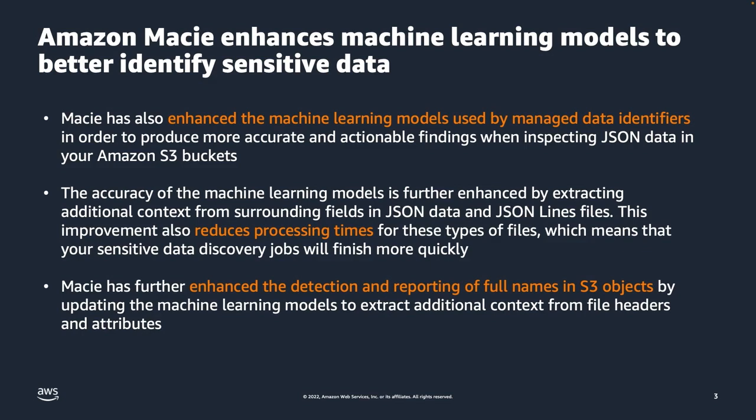from surrounding fields in JSON data and JSON line files. This improvement also reduces processing times for these types of files, which means that your sensitive data discovery jobs will finish more quickly.